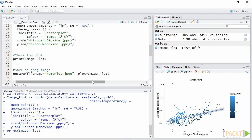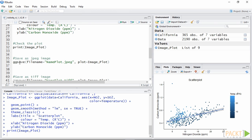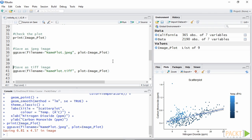Since ggplot2 was created to make our life easier, saving plots is again a piece of cake. We can use the function ggsave specifying the file name with extension, and the name of the plot to save. ggplot2 will take care of the image size for us and create the perfect output. We can change the format of the image simply by changing the extension of the file to be saved. Pretty easy, wouldn't you say?